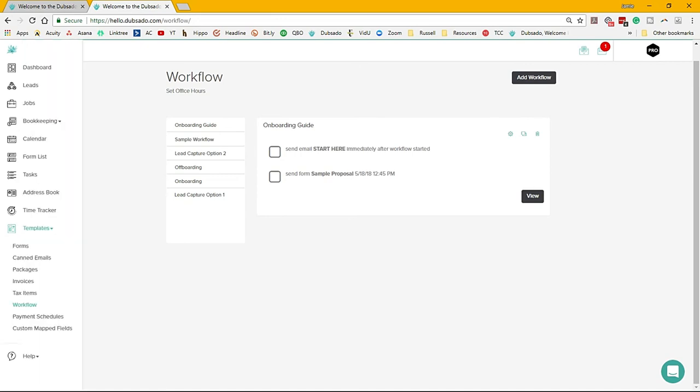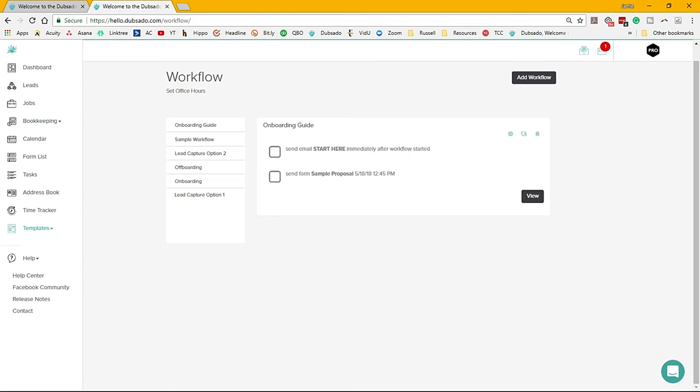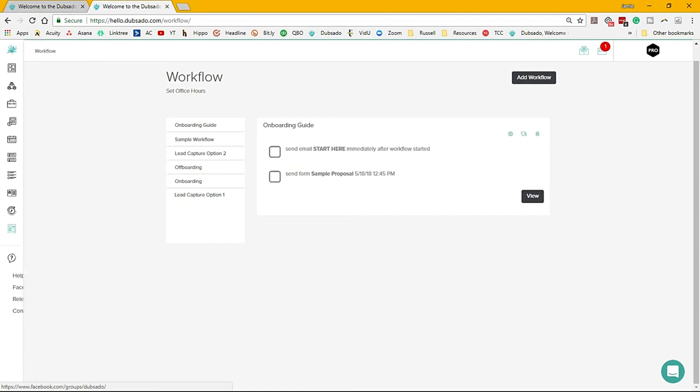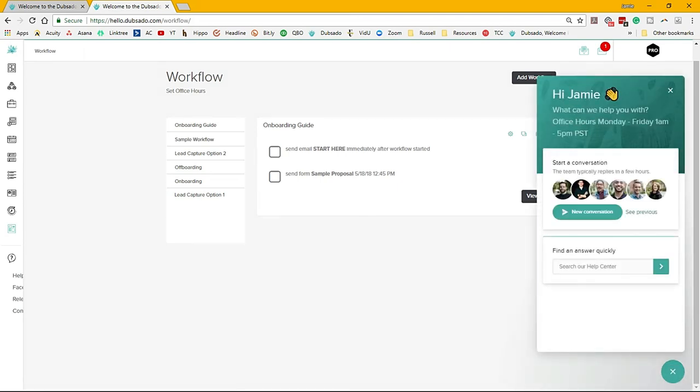The last thing I want to tell you guys about is Dubsado as a community. Make sure you are going into the help area, going to the Facebook community, looking at the release notes and talking to other Dubsado users. Also, this little bubble—you can schedule a call with Dubsado. You can have them walk you through things. They are top-notch for customer service, par none against anyone else. They respond quickly, they will get you what you need.